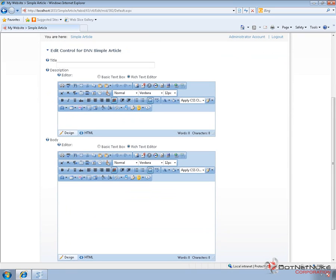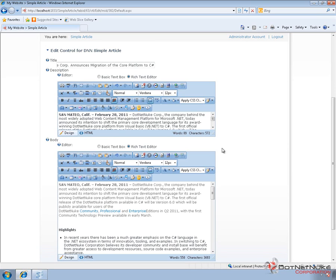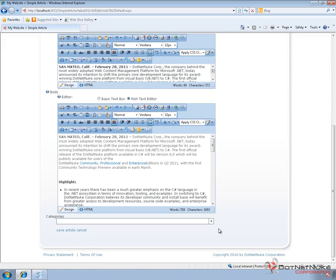We're going to go ahead and populate a few articles. I'm just going to take content from press releases that we have available on .NETNuke.com and use those as the content for our article. I'm pasting in information here as our description, and then I'm going to paste in the full press release as the article itself. The Simple Article module allows us to define that title, description, and then body.